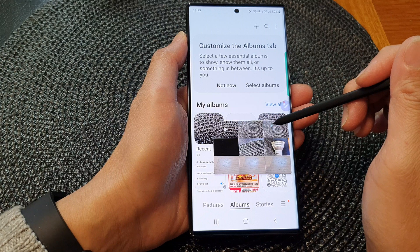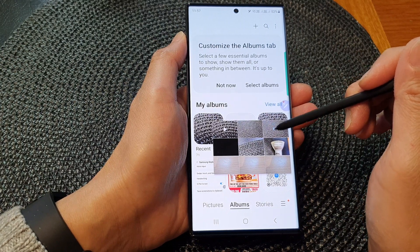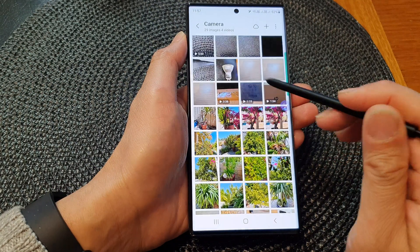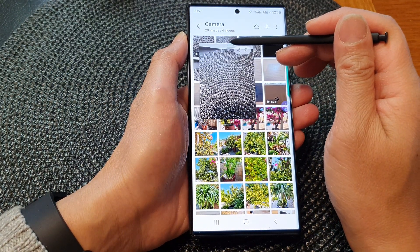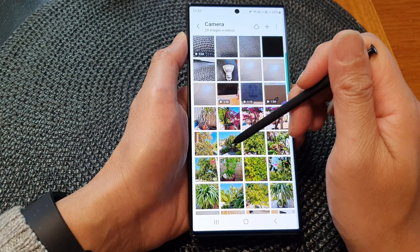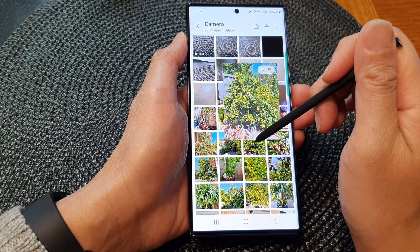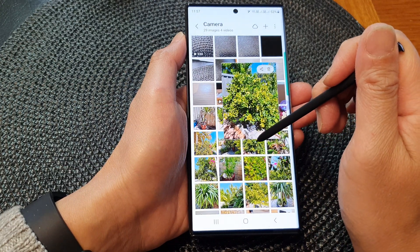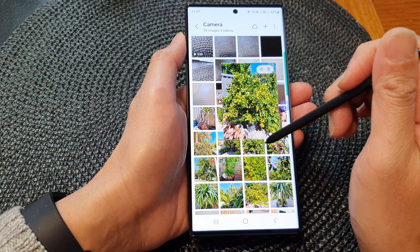For Camera it will show a few previews of what is in the album. If I open up the album, I can put my S Pen over the pictures and that will enlarge the pictures to give me a preview of each picture.